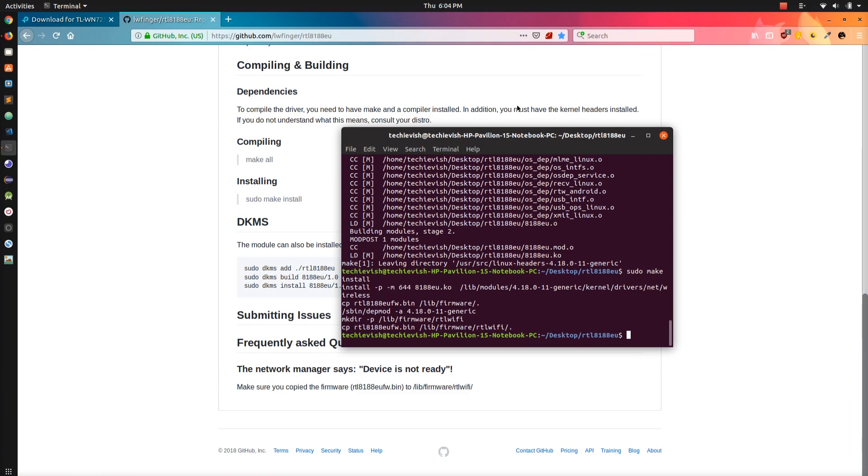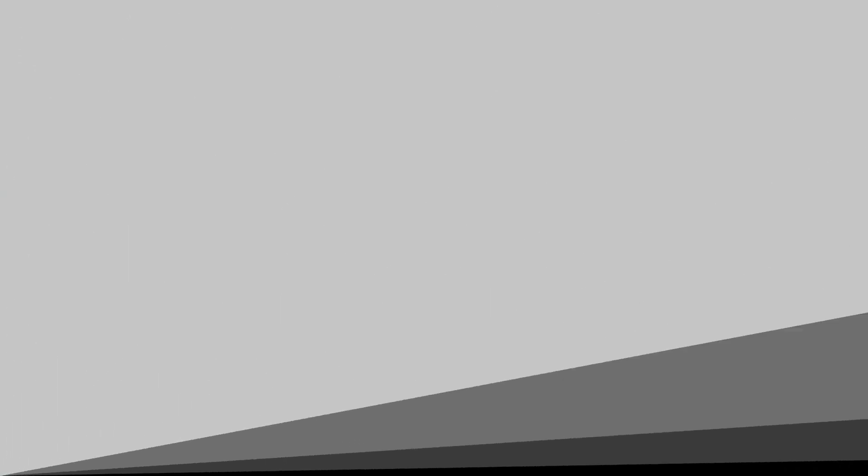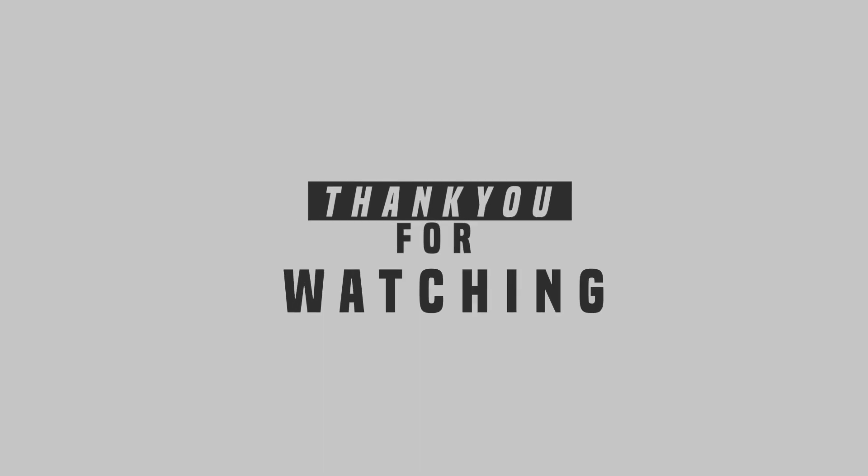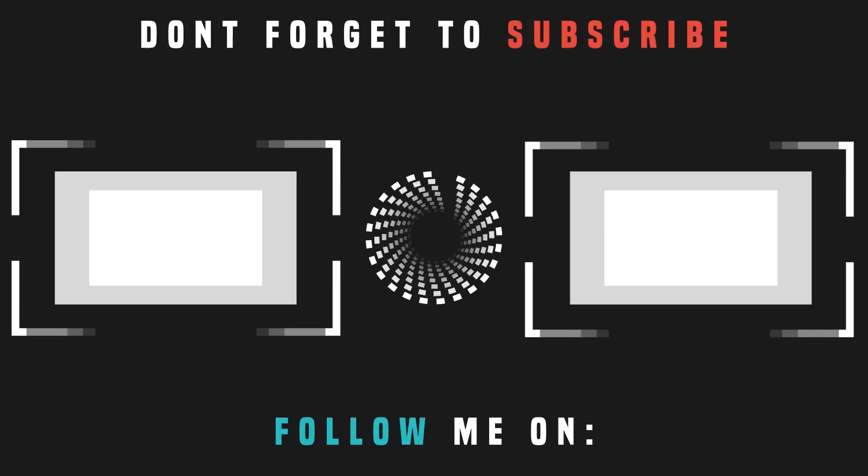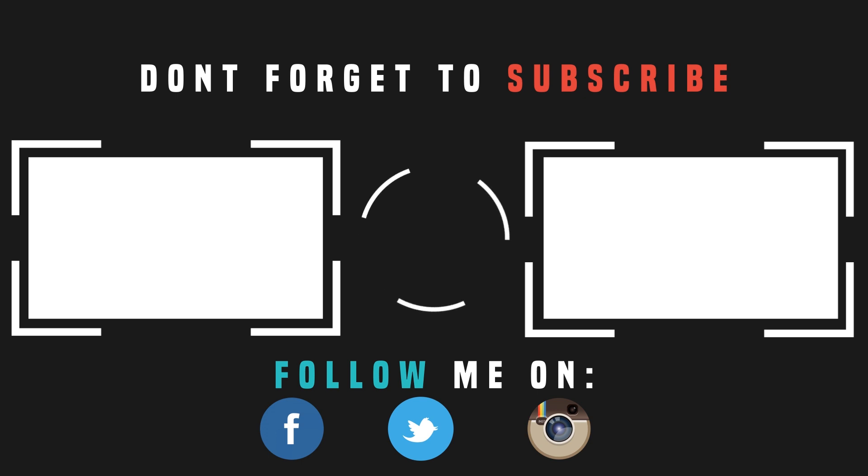So thank you for watching my video, if the problem has been solved then go ahead and like the video and also subscribe to my channel. If you want more of this type of video then hit the bell icon and stay tuned. Bye.